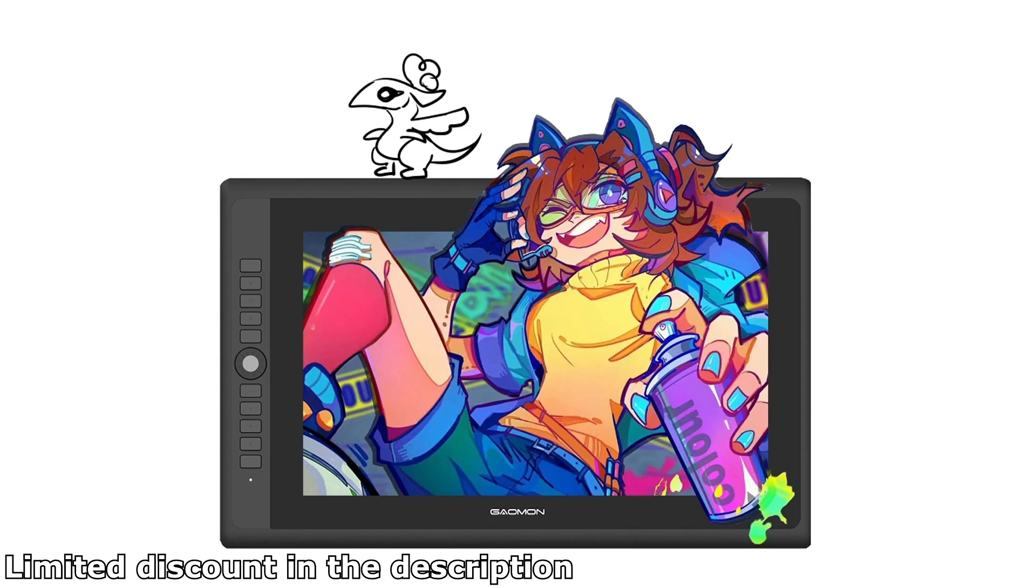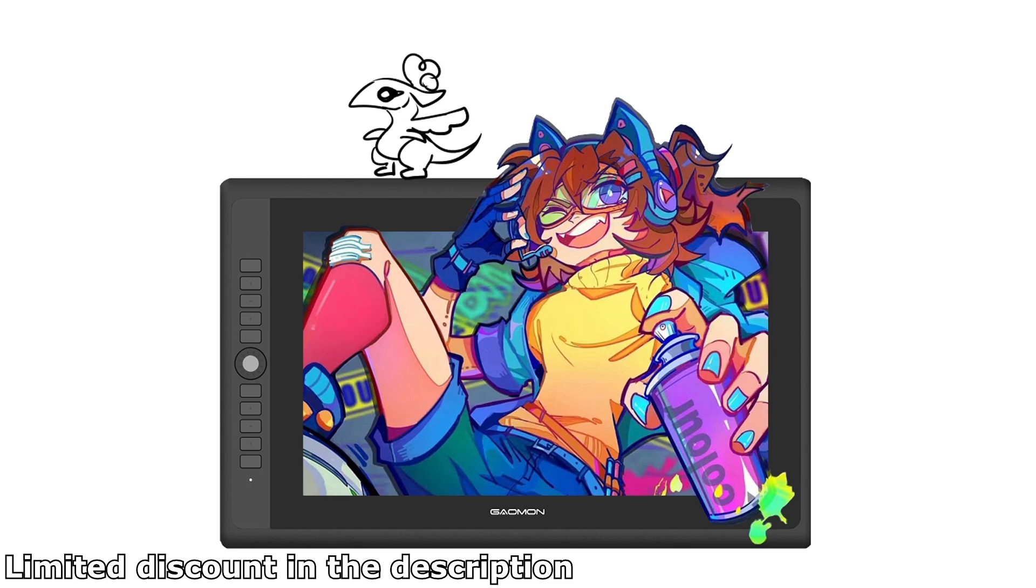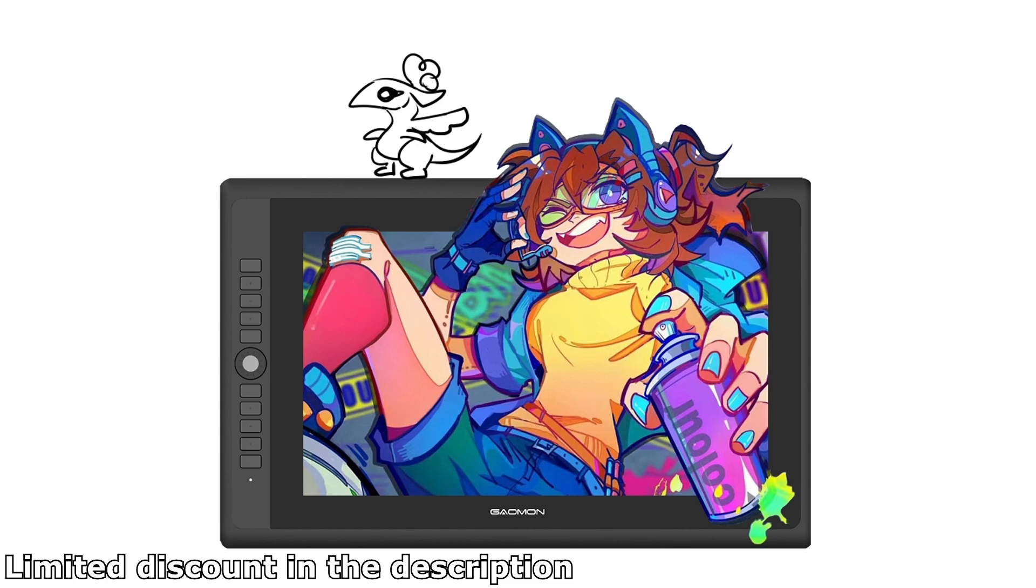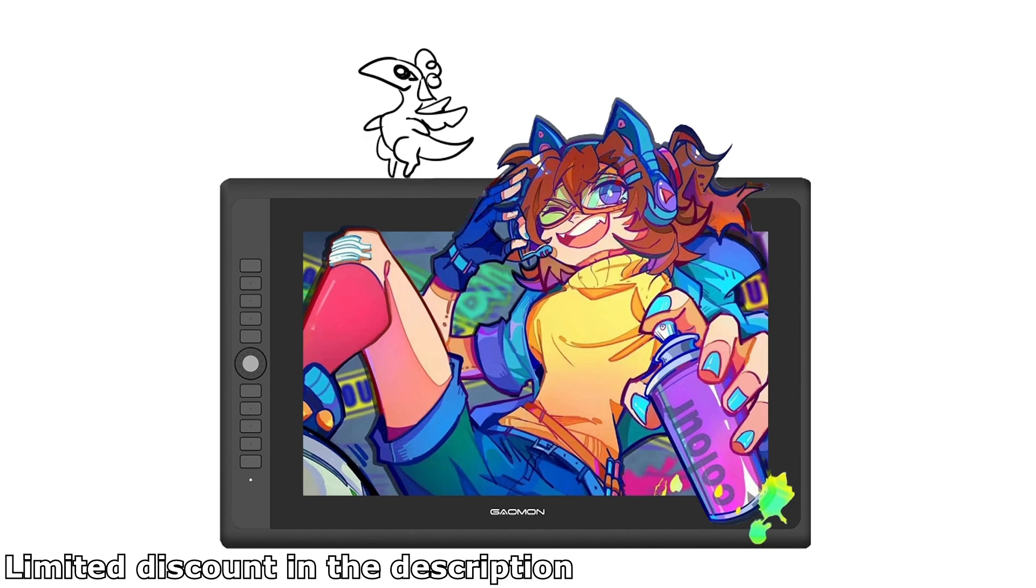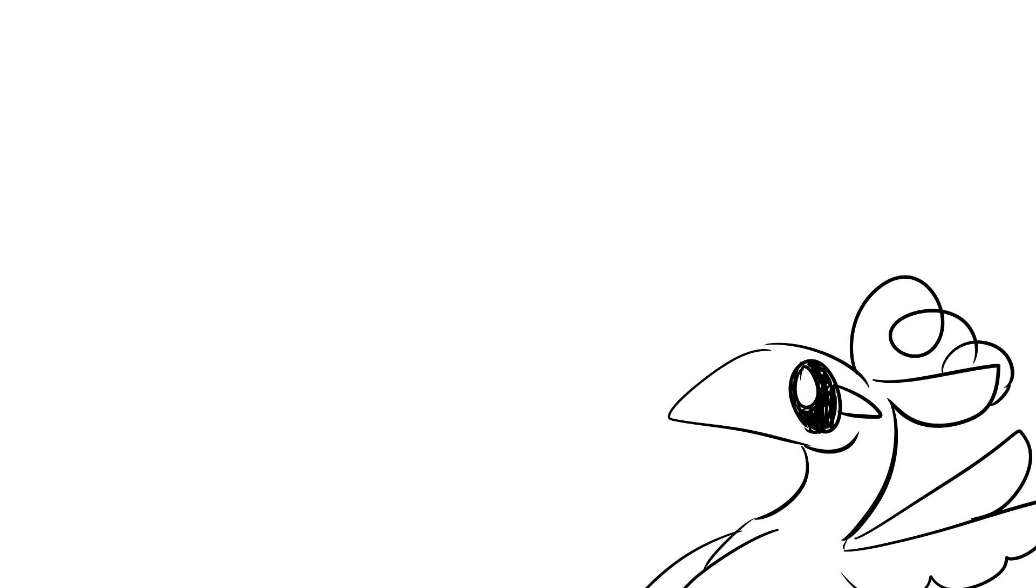One more thing that I wanted to add at the end is that Gaomon is actually holding a seven-day deal promotion from March 28th to April the 3rd on American stores. So if you place an order for the PD156 Pro during this period, you will get a 15% discount. Everything will be linked down in the description, so if you want to check it out, just go down there. Thank you guys so much for sticking around the entire time, and we've come to an end. I'm not sure how long this video is going to be. I want to keep it short.